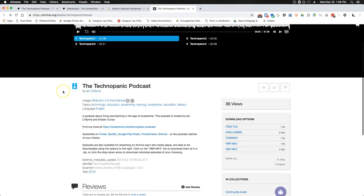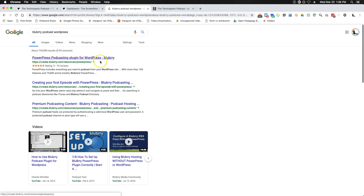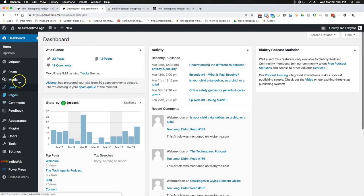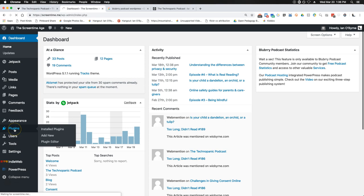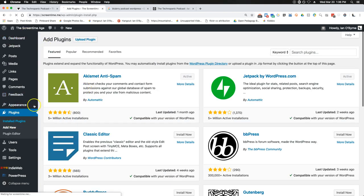I have a WordPress site — this is a hosted WordPress site. You can also do this with free sites or other blogging platforms. One of the first things you're going to want to do is add the Blueberry PowerPress podcasting plugin. I'm going to go over to Plugins, add a new one, and search for Blueberry PowerPress. You can see that I already have it installed.